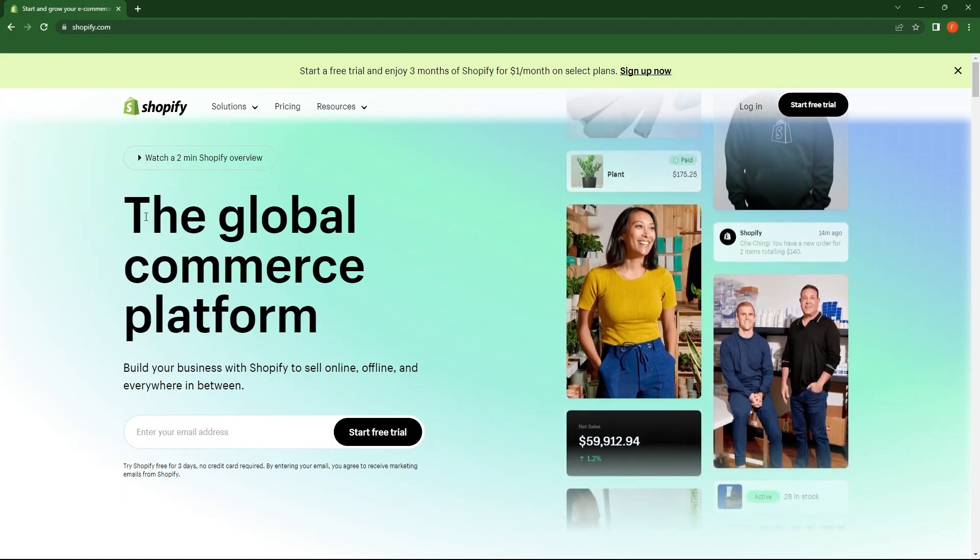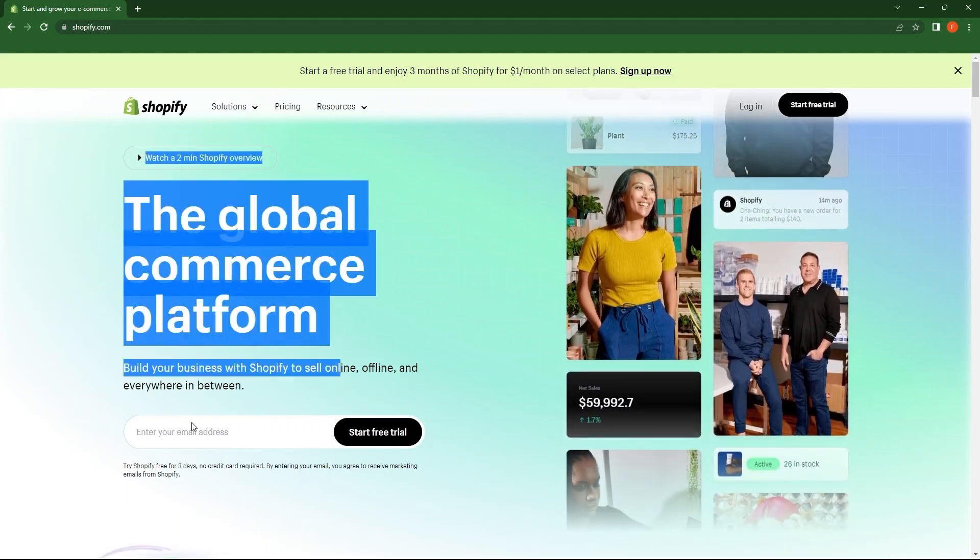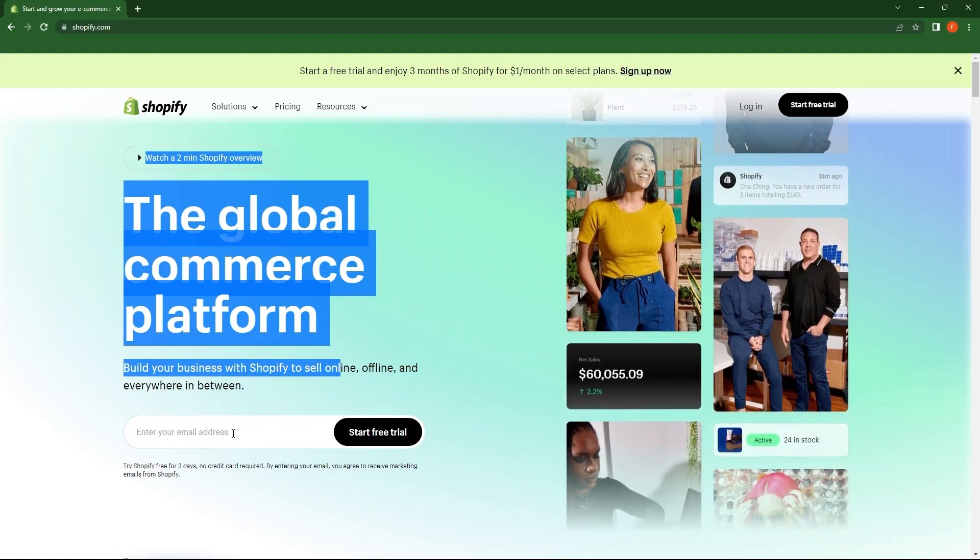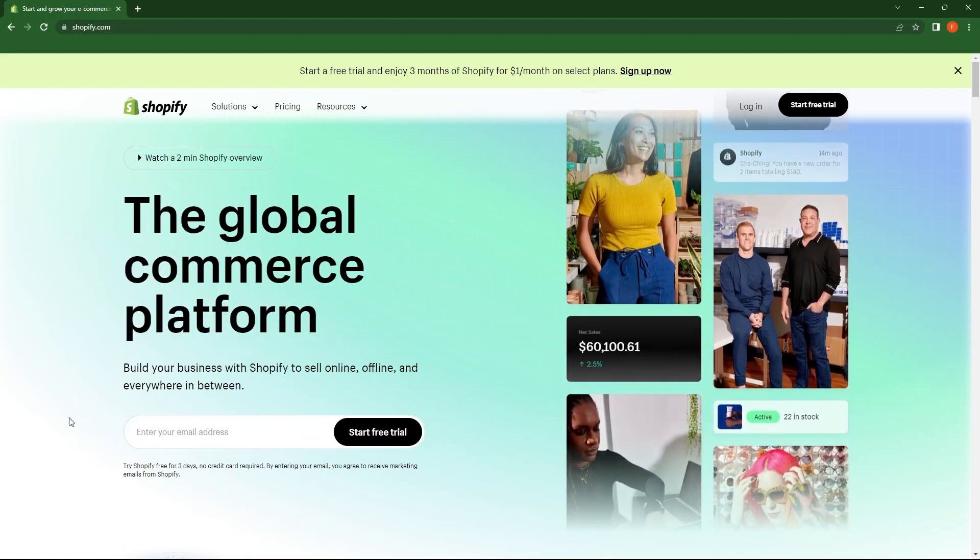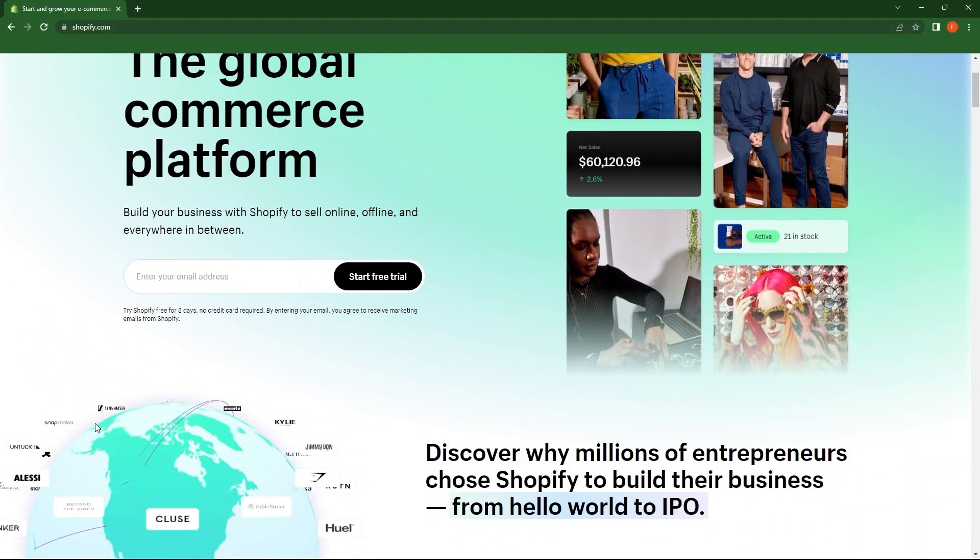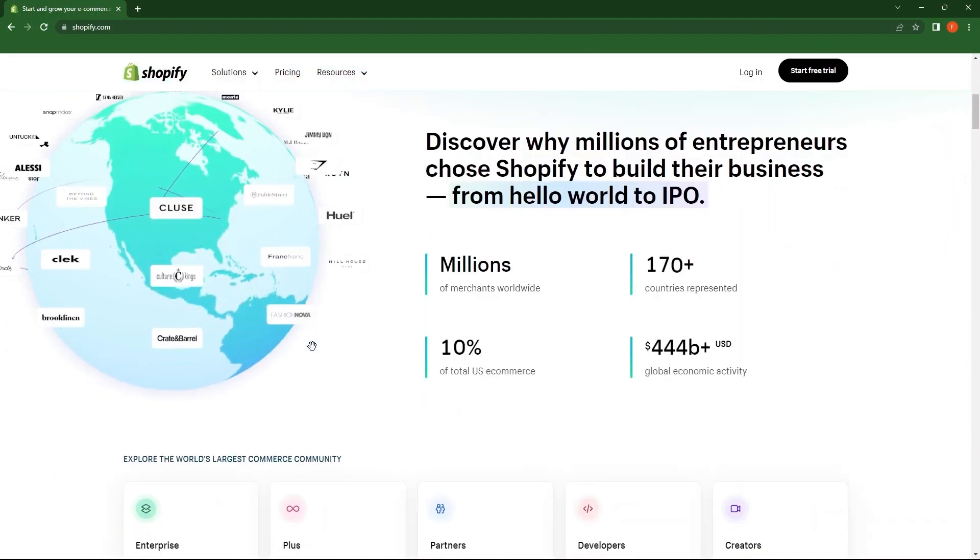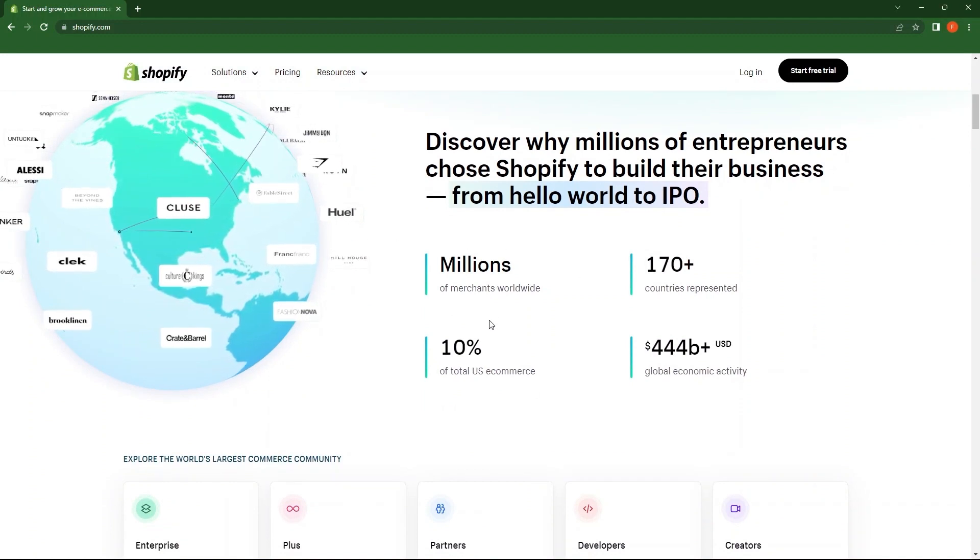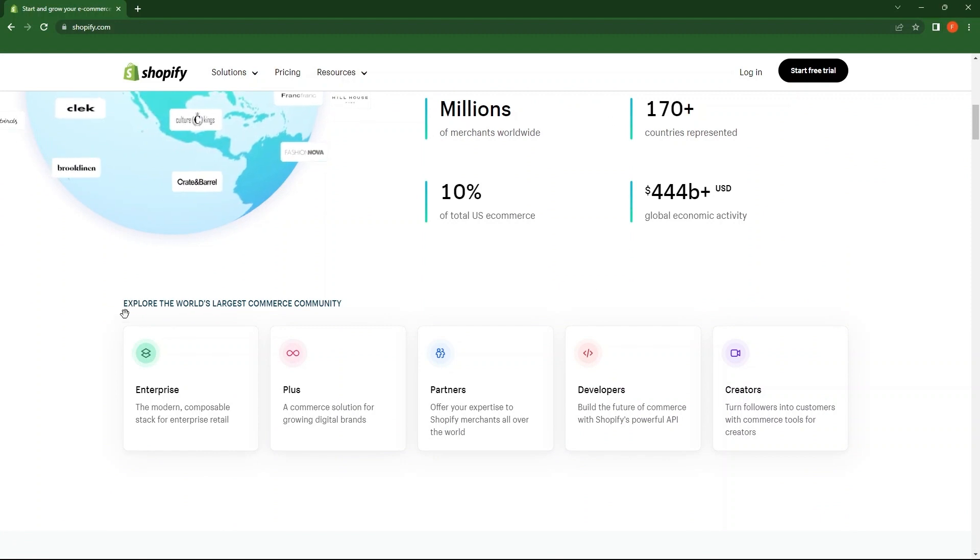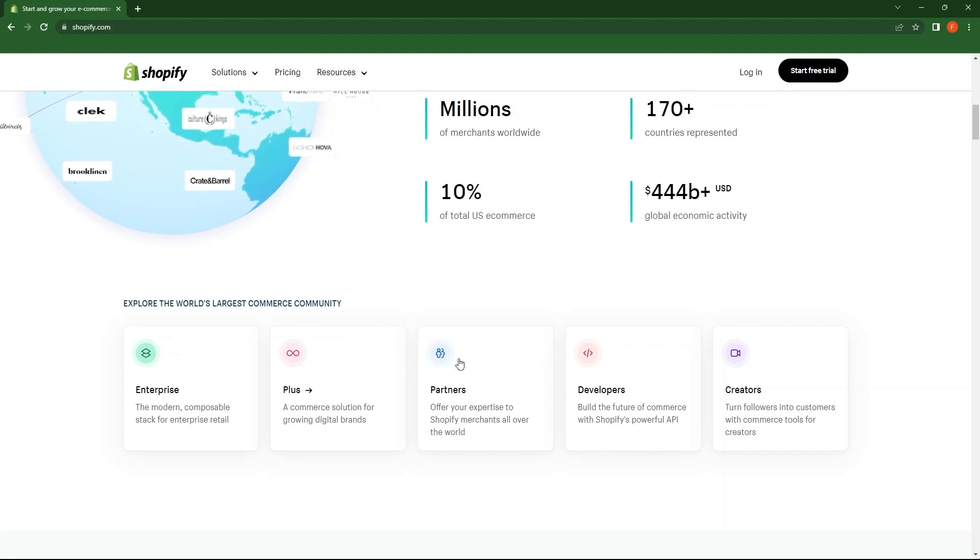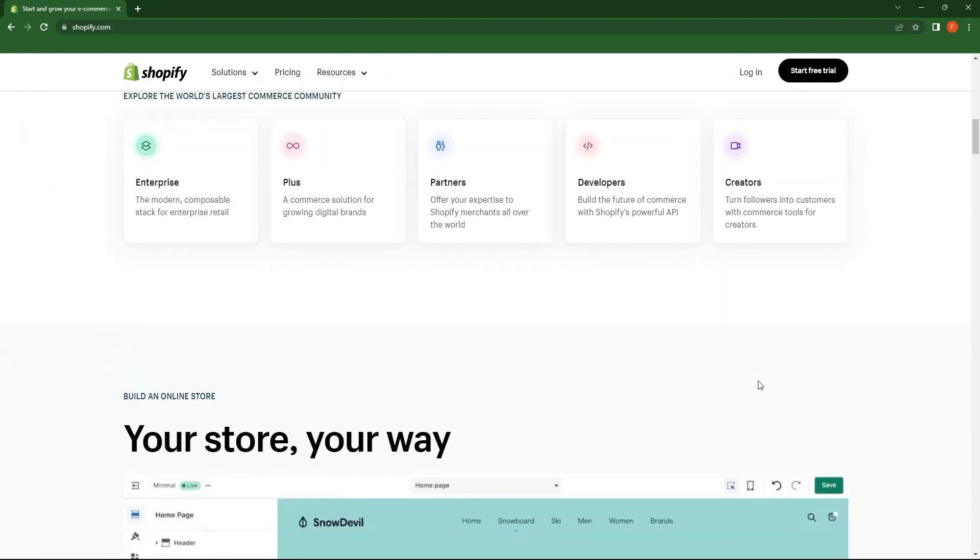Now scroll down the page. You need to provide your email address here in order to get started. On the bottom, you can see that millions of merchants are here on Shopify, being represented in more than 170 countries and a lot more. This is where you can explore the world's largest commerce community. Here is present enterprise plus partners, developers and creators.